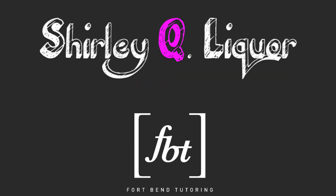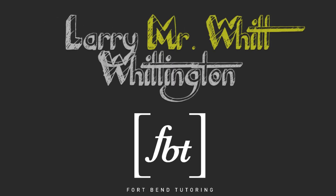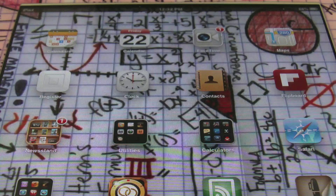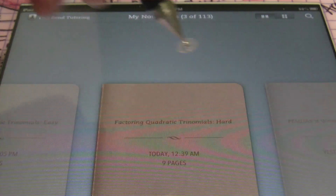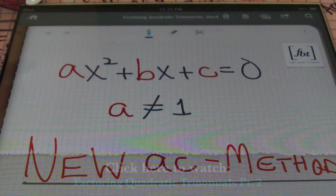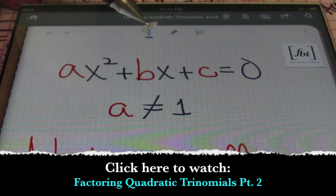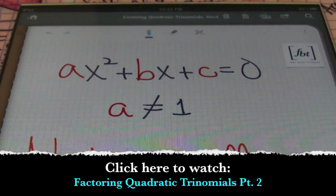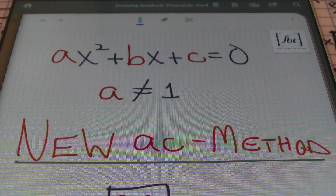Welcome to Fort Bend Tutoring. Today we will be teaching you on a new subject you might find interesting. Hello ladies and gentlemen, this is Mr. Witt with Fort Bend Tutoring, and today we'll be talking about factoring quadratic trinomials part three. These problems are still in the format of ax² + bx + c where a does not equal one, so we will be using the AC method just like in part two.